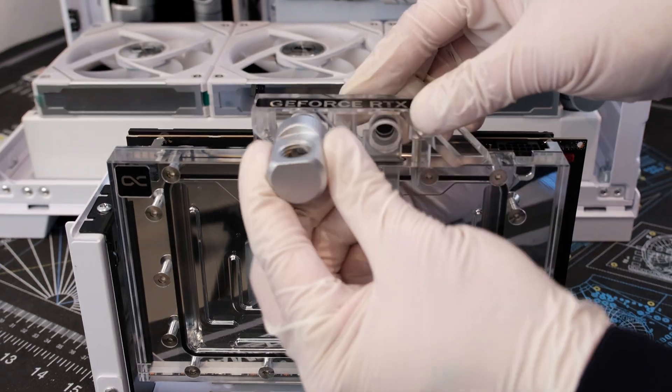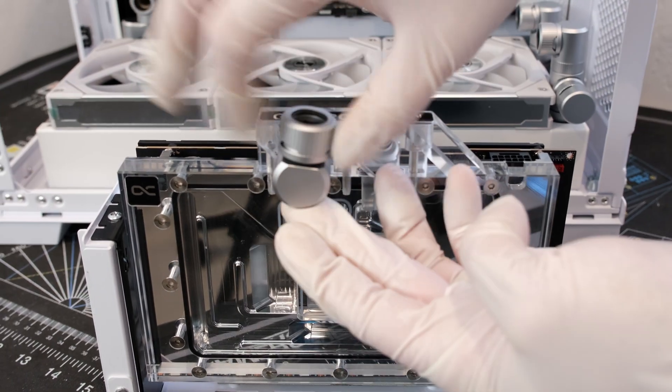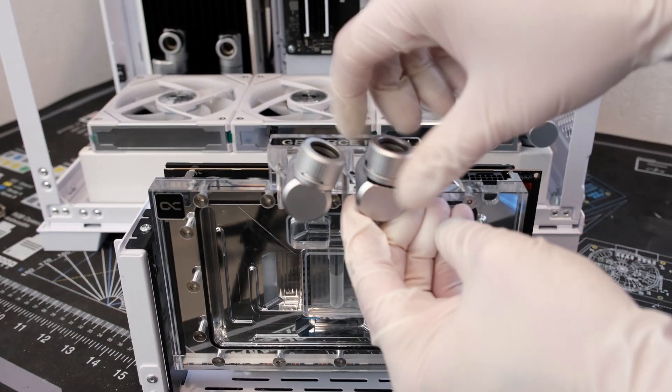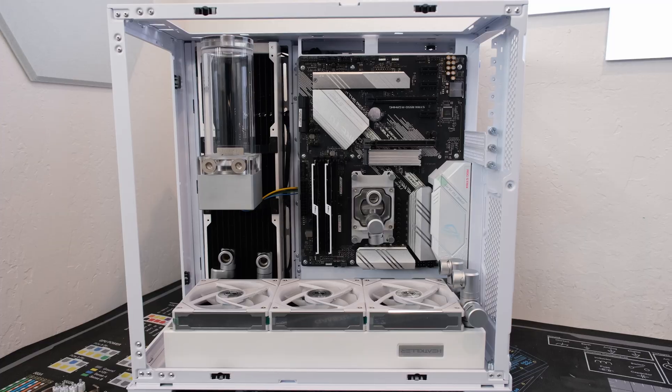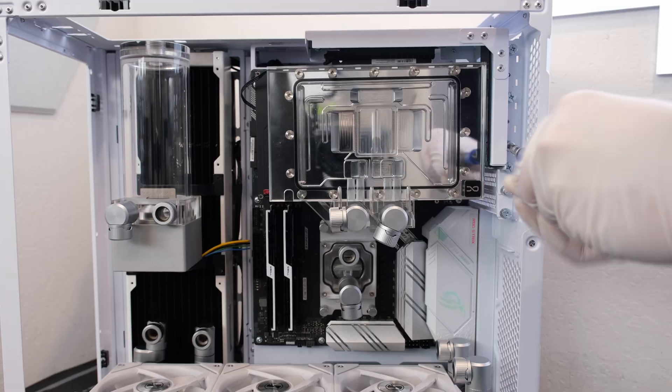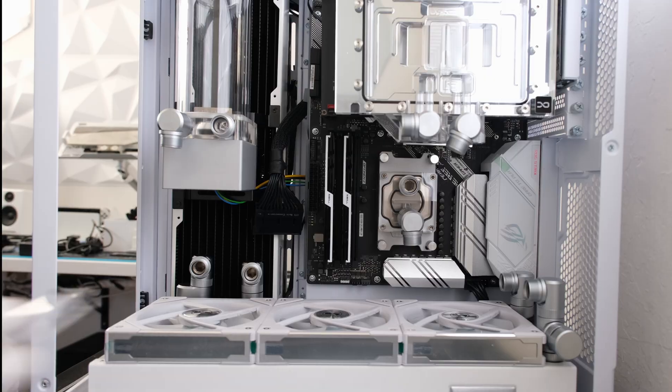We are vertically mounting a reference RTX 4090 with an AlphaCool Ace Block water block. Click on the link in the top right for a dedicated video for this card.